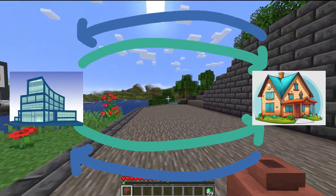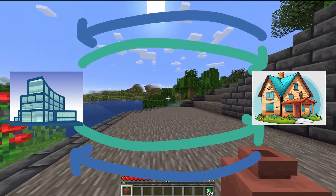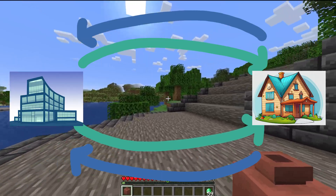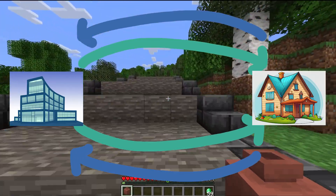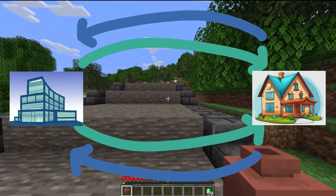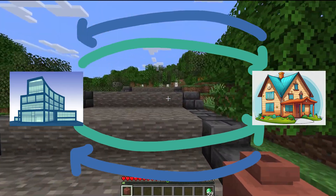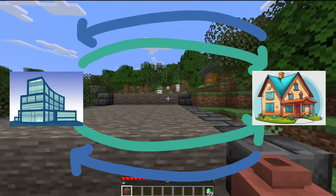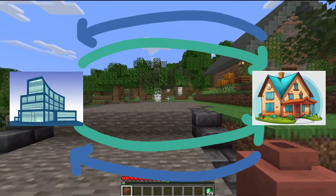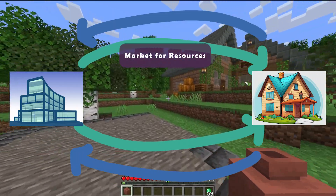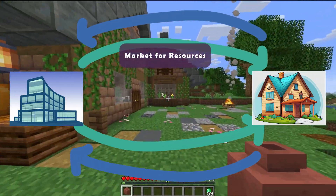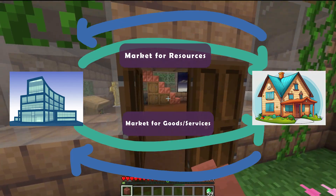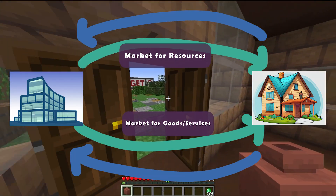And thus, the circle keeps on going as consumers want more goods and businesses need more factors for production. Exchanging the factors of production for money is known as the market for resources, while exchanging that money for goods and services is the market for goods and services.